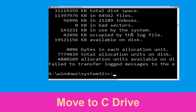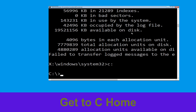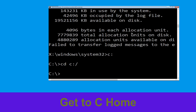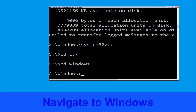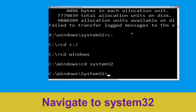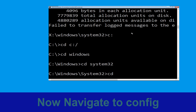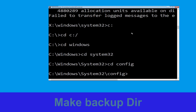Now we need to type 'C:' and press Enter. Then type 'cd C:\' and hit Enter. Now type 'cd windows' and hit Enter to execute the command. Then type 'cd system32' and hit Enter to execute the command.